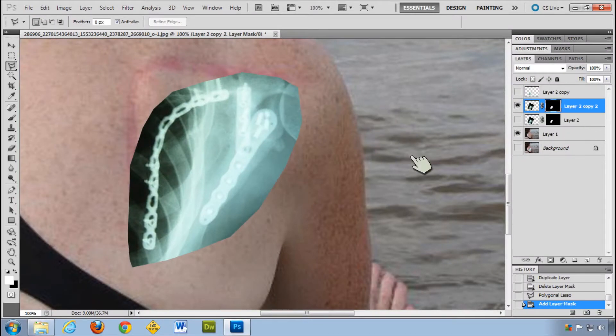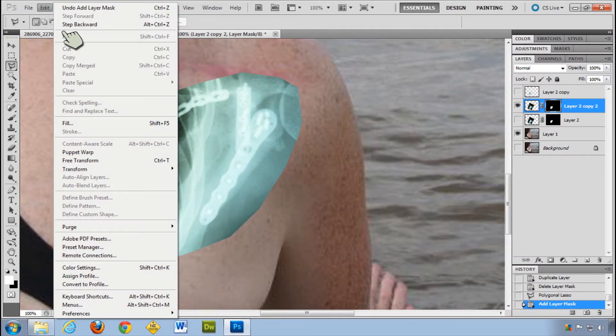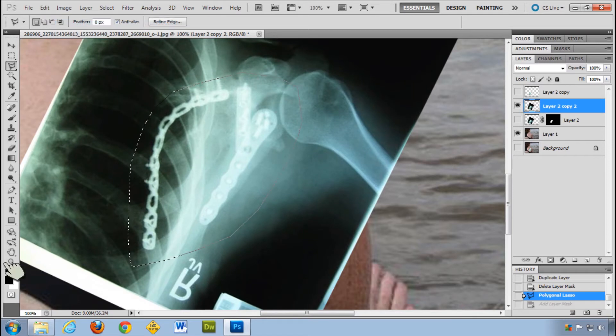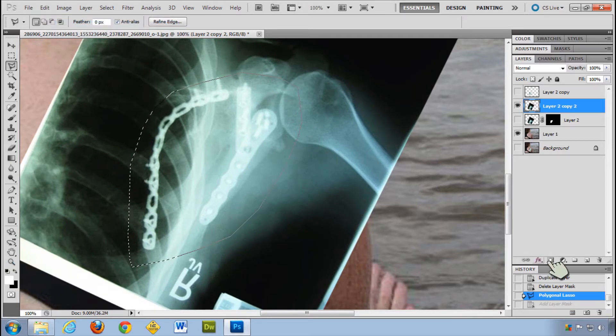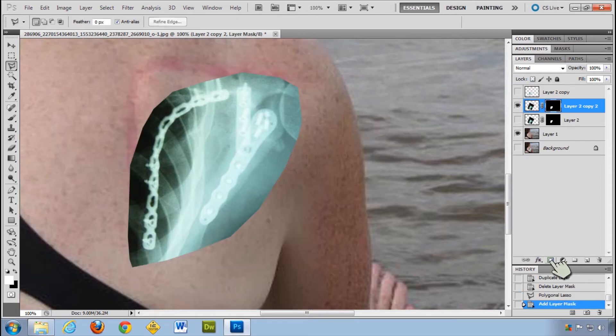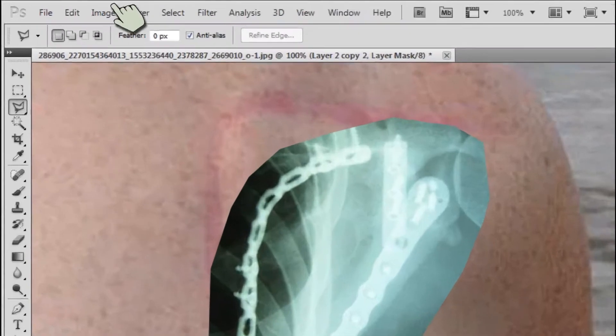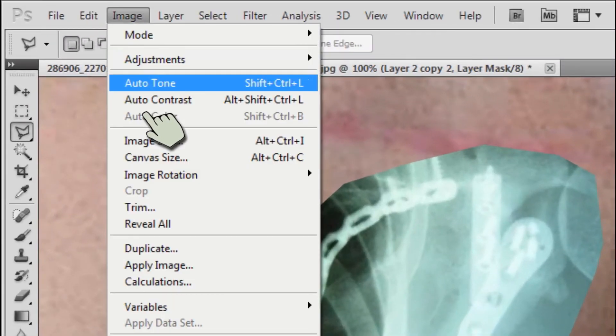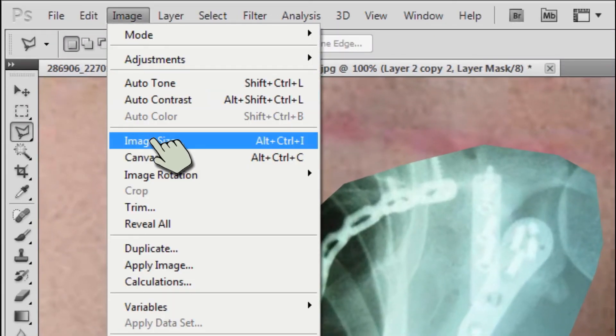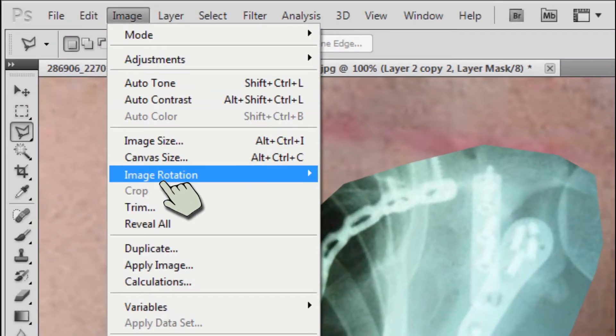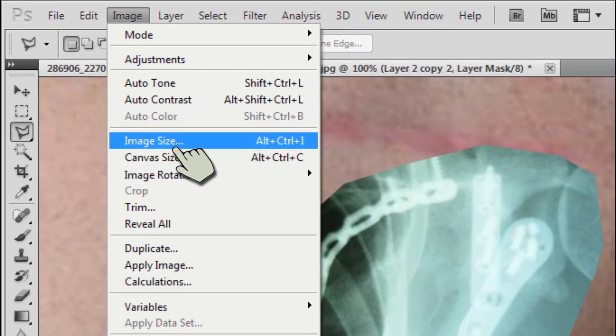If it comes out backwards, sometimes it does. Edit, step backwards. It's based on your colors down here. So if those are swapped and you click on it. Well, actually this time it's not. Well, if it does come out, you can do image invert. It's control I.